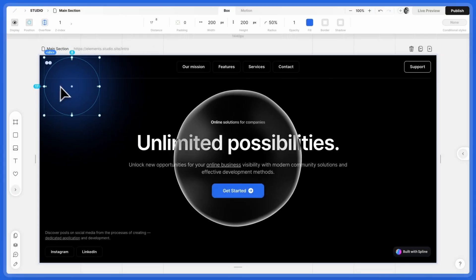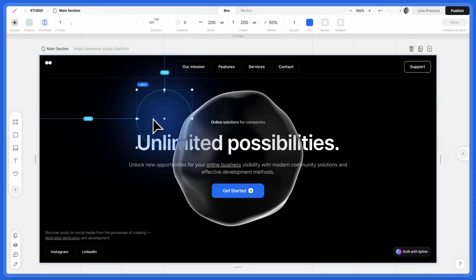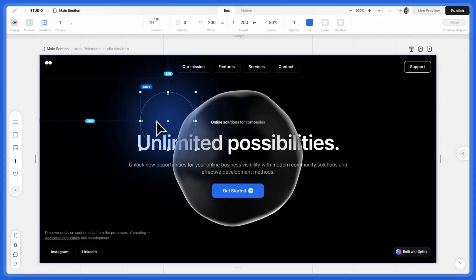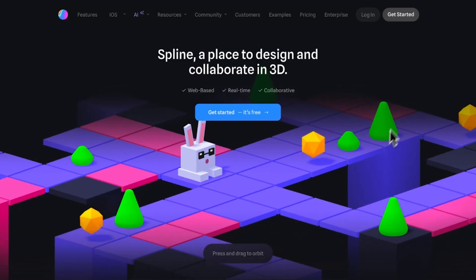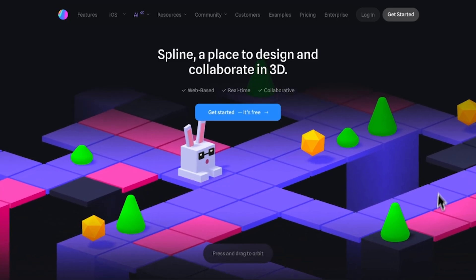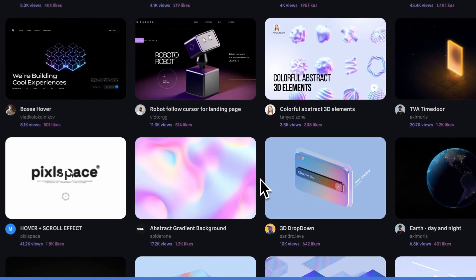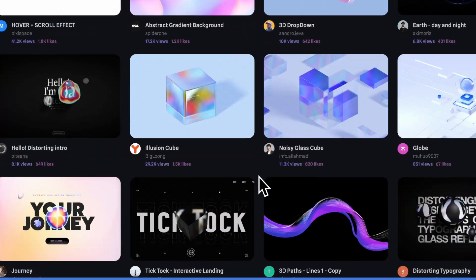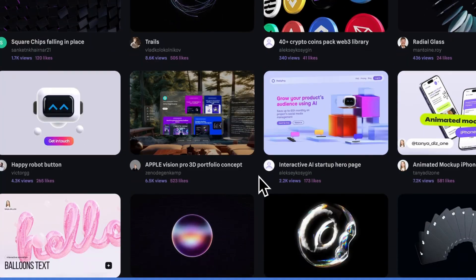Today, we're going to create a 3D Hero section using Studio and Spline. Spline is a web-based tool for 3D design. Open your design in Spline or choose one from the Community.